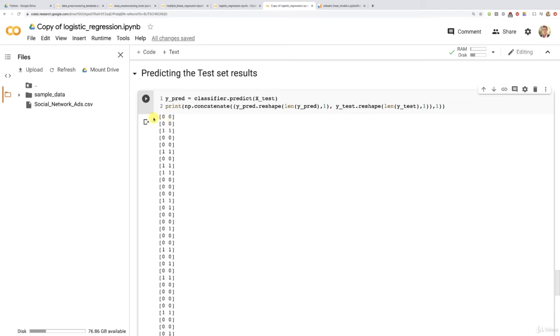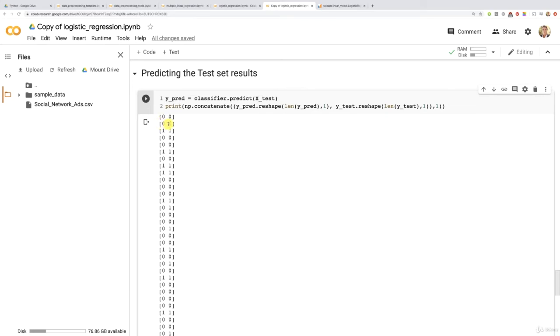Alright, so let's see for the first customer of the test set, remember of age 30 and estimated salary $87,000. Well, the prediction is no, this customer didn't buy the new SUV, and the real result is indeed no. In reality, that customer didn't buy the new SUV. Good. Same for the second customer, that customer was predicted not to buy that new SUV, and indeed, it did not buy that new SUV. Third customer, this time, the third customer actually bought that new SUV, and our model predicted that indeed this new customer bought it. Well, it's funny, we actually have a lot of correct predictions. That's amazing, right? All this so far is correct. This is correct.